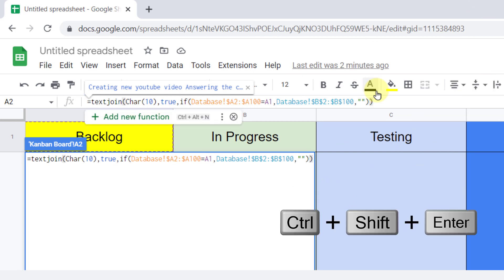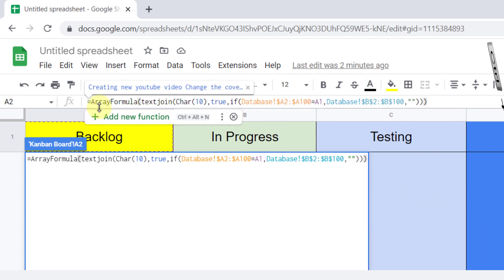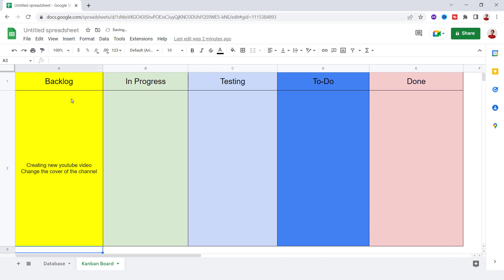Now I press Ctrl+Shift+Enter to make an array formula. As you can see, the task is displayed on the card.